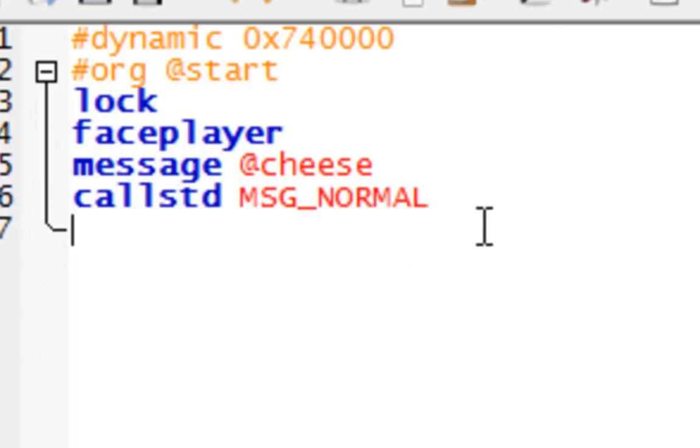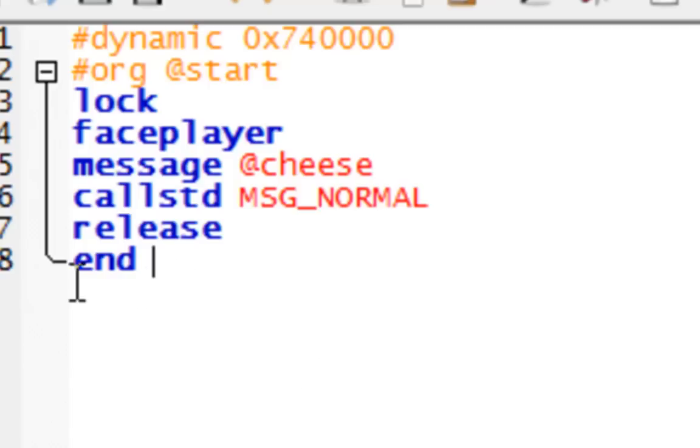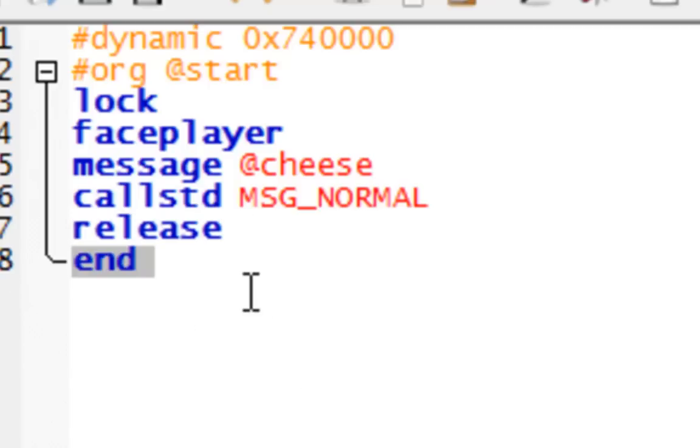Now that we're done here, we need to release the player. Remember, we locked them out just now. Release him now. That's like, set him free. And end the script, so that you don't crash the ROM or anything. Release the player and end the script.